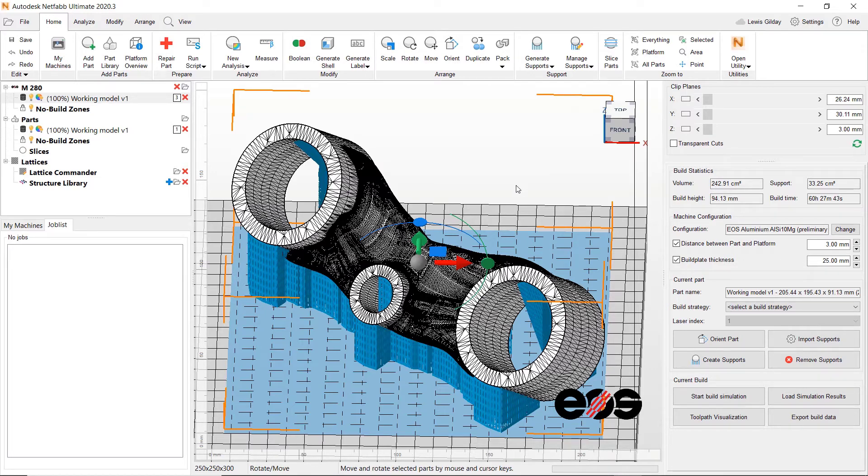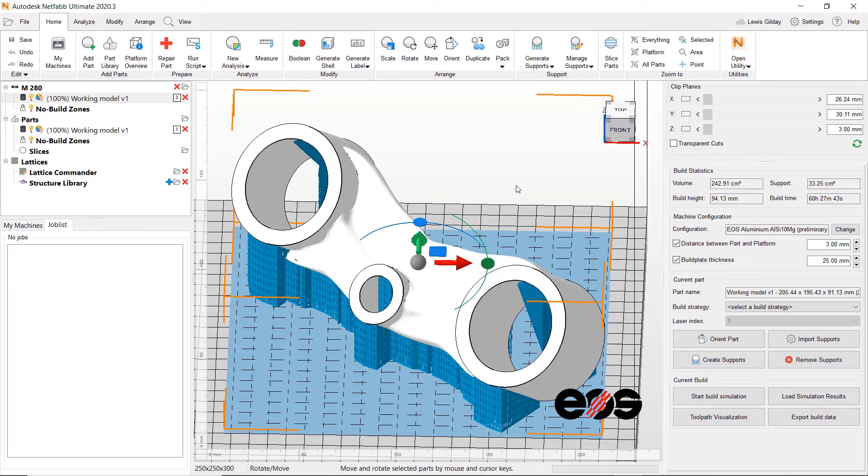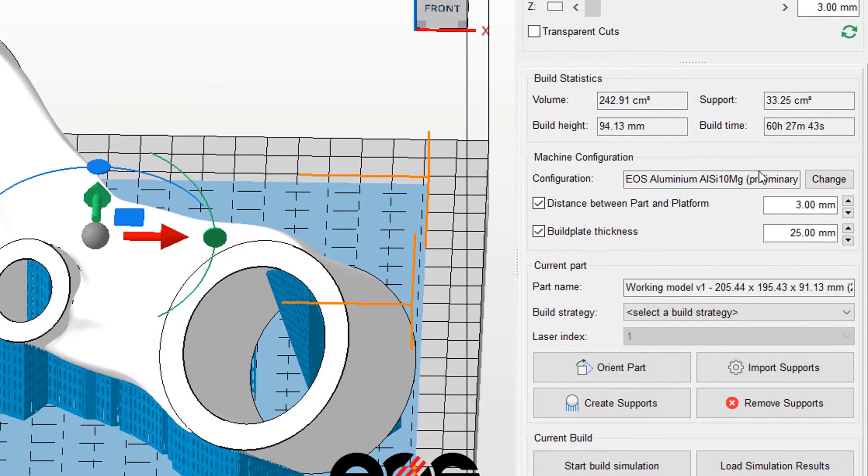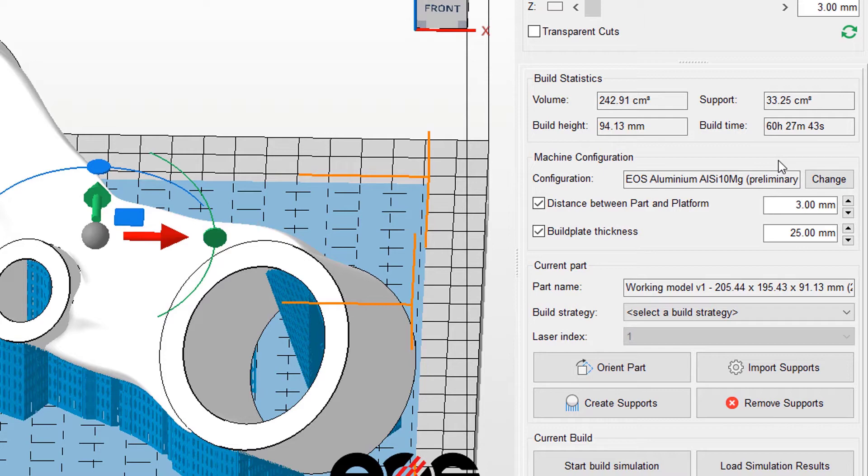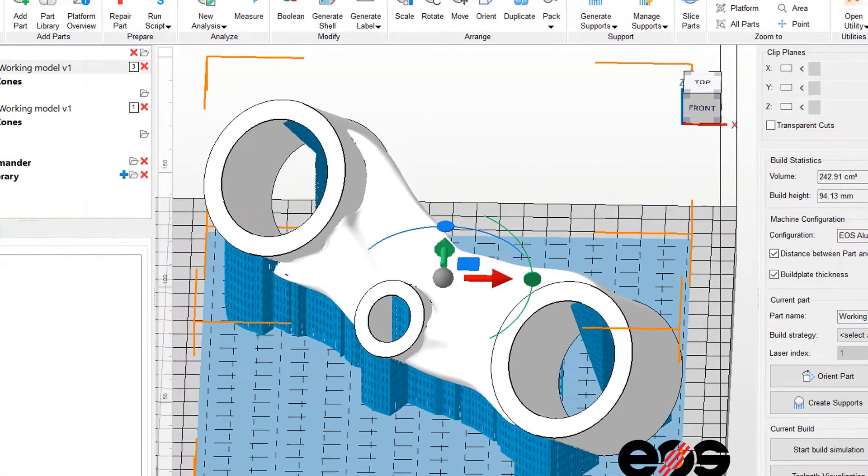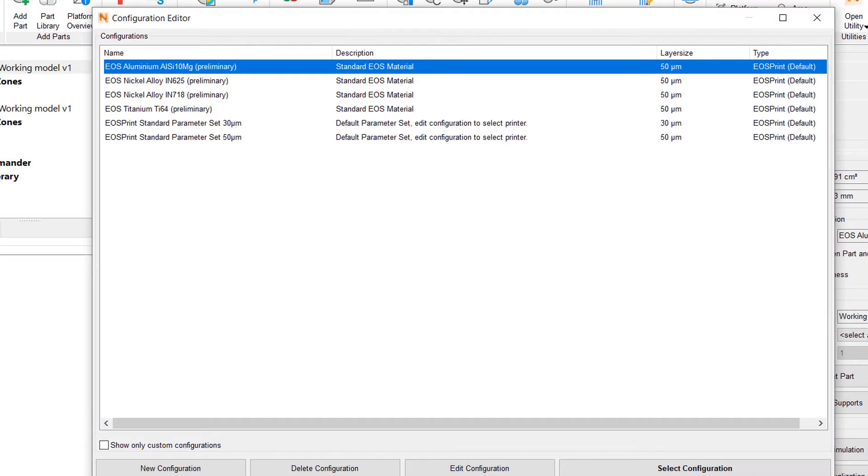As well as containing useful part prep tools, the context area to the right also has information about the machine settings that will be applied to this print. Here we can see that the machine tool manufacturer's default setting for my material choice is applied to this part.